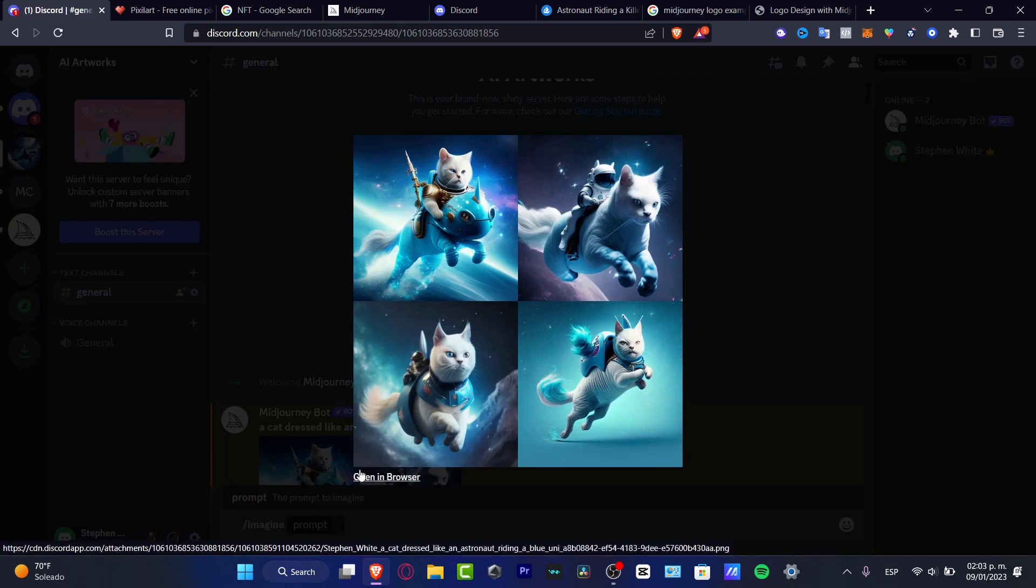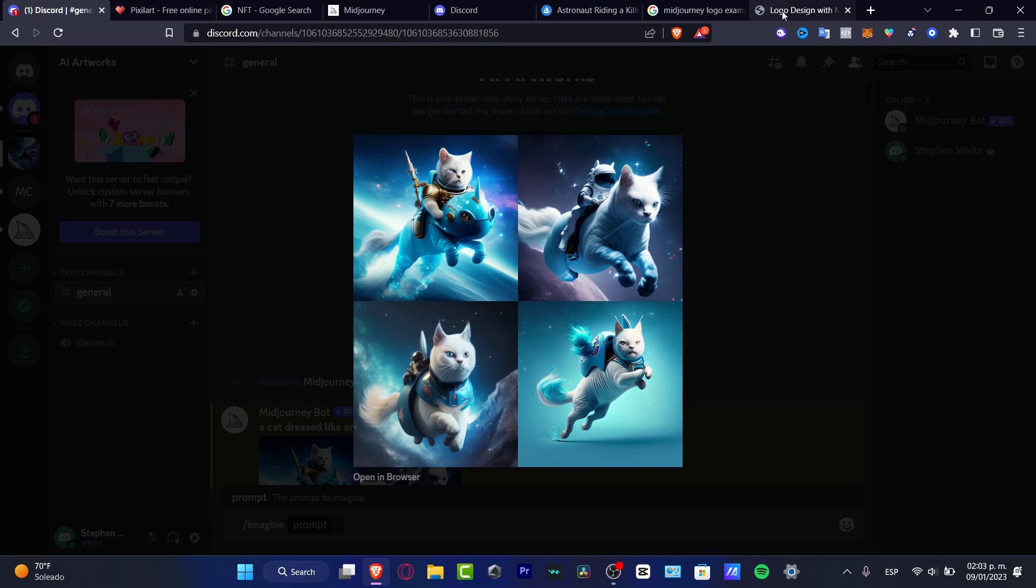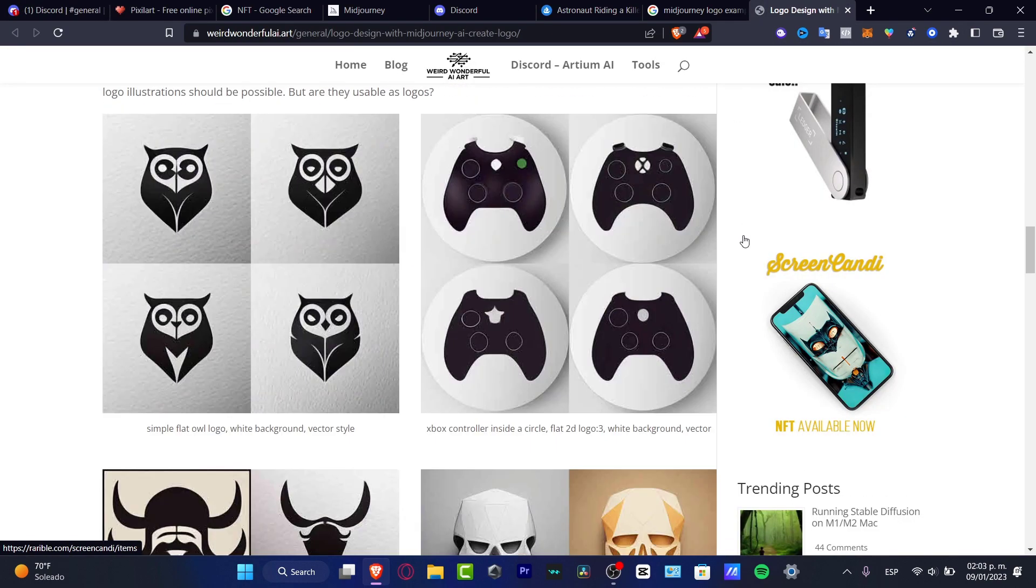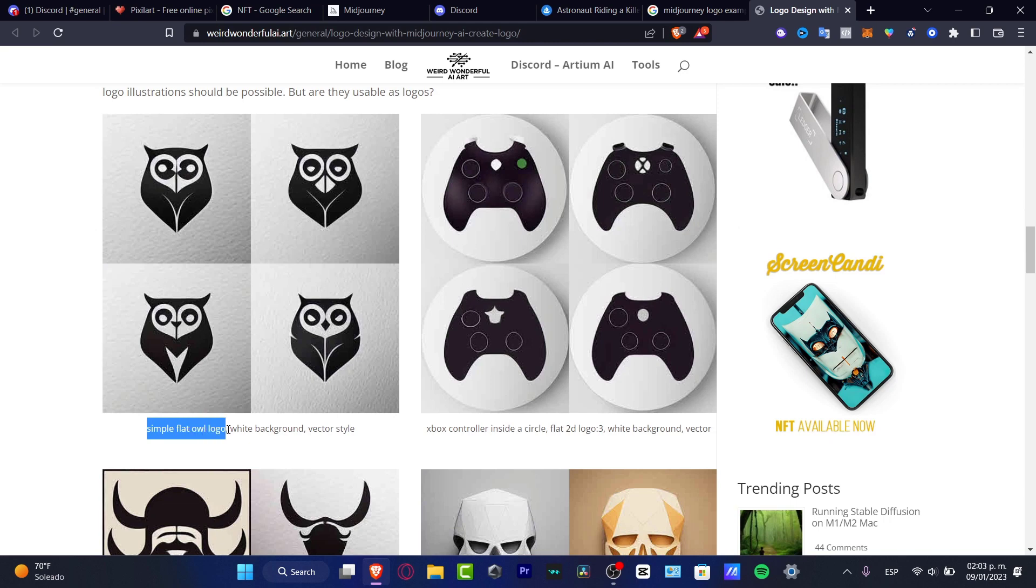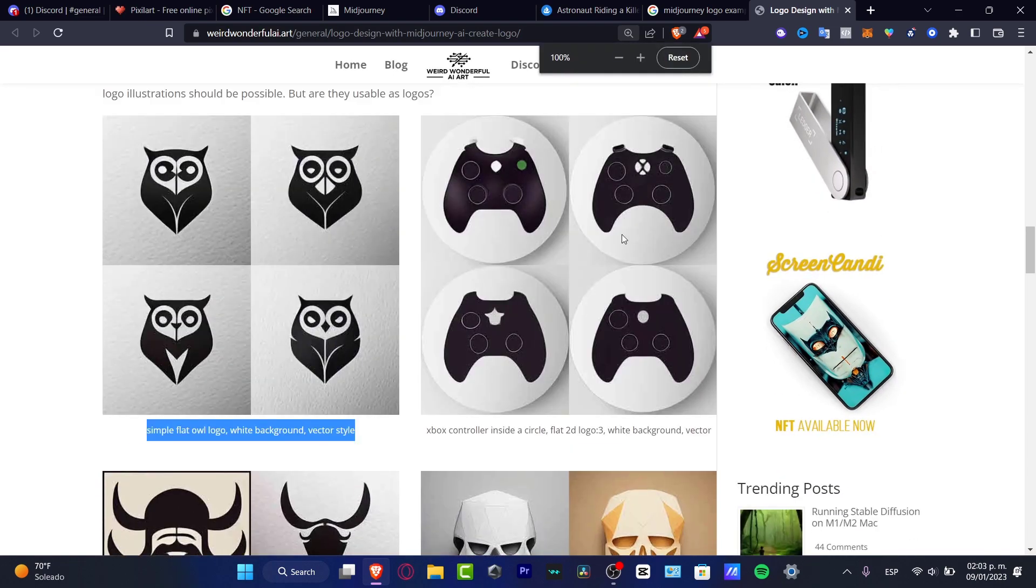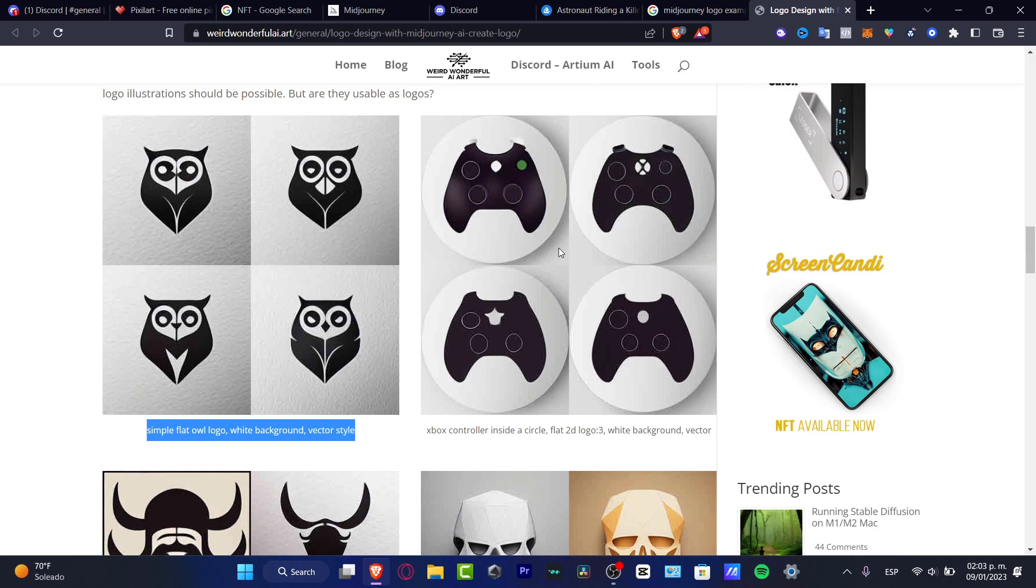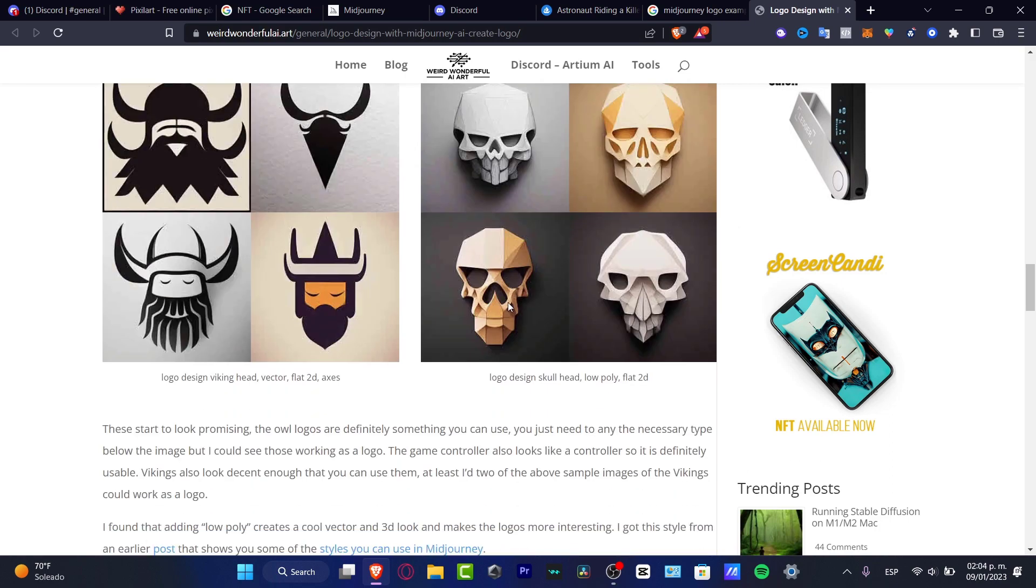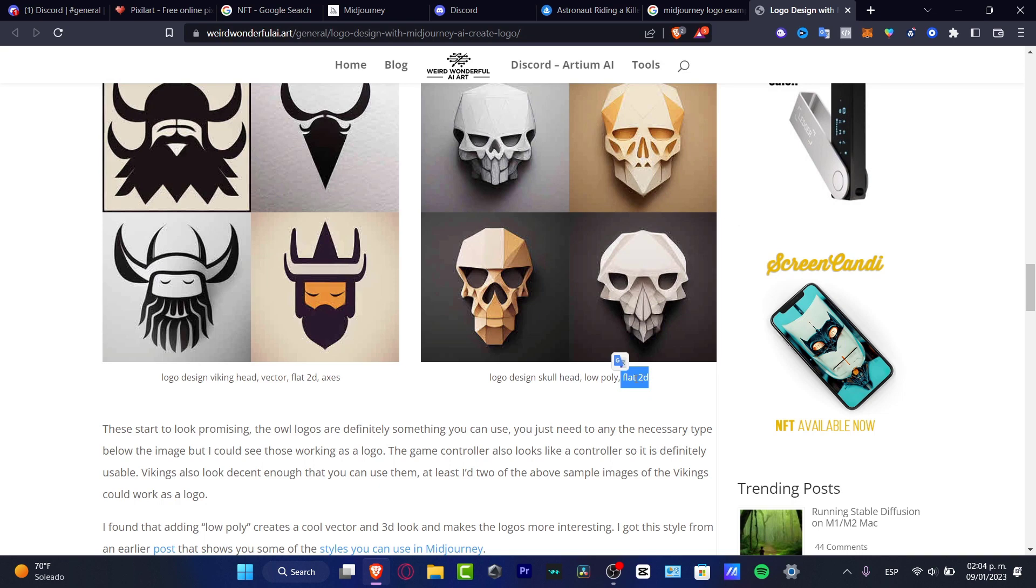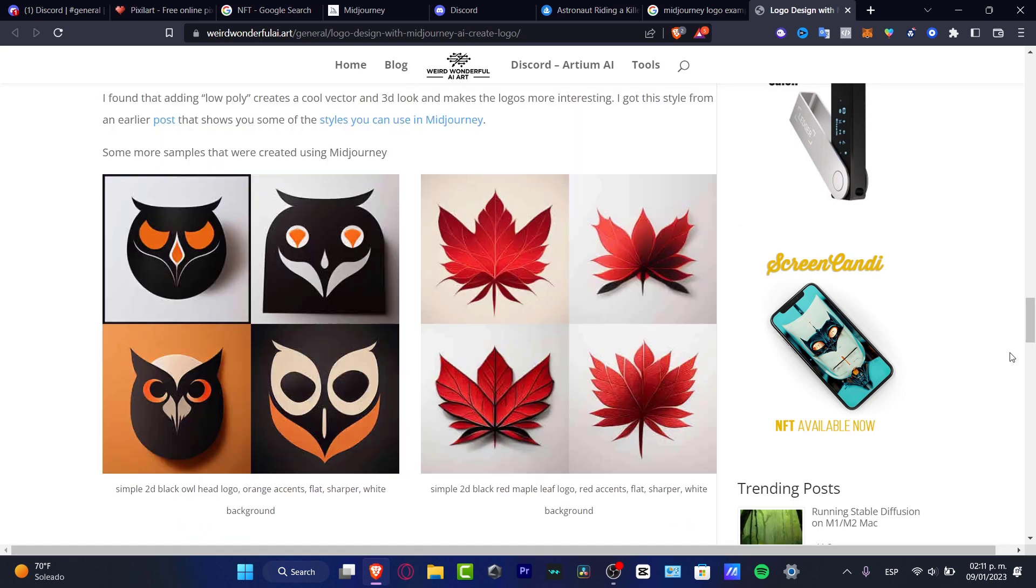If you ask the computer to do something related to a logo design, for example, this is a prompt: a simple, flat owl logo, white background vector style. This is what the computer is going to be doing. Here are a few examples of what you can ask the computer. What you want to do is focus on three things. Number one, the style. Number two, the design. And number three, let's call this the technique.